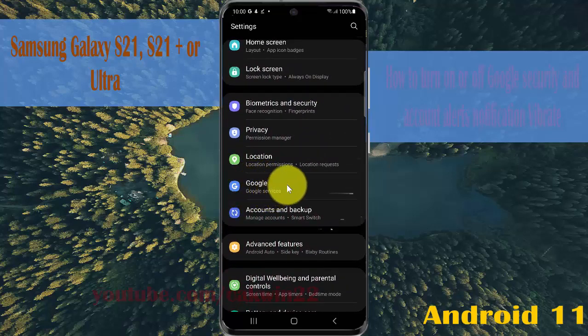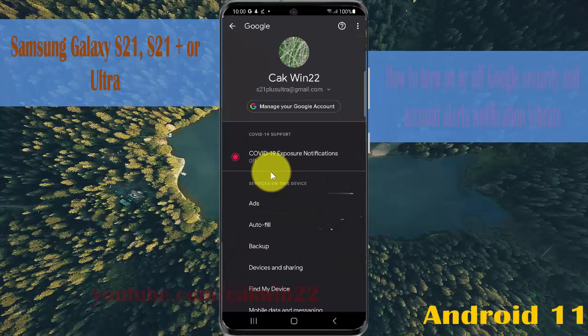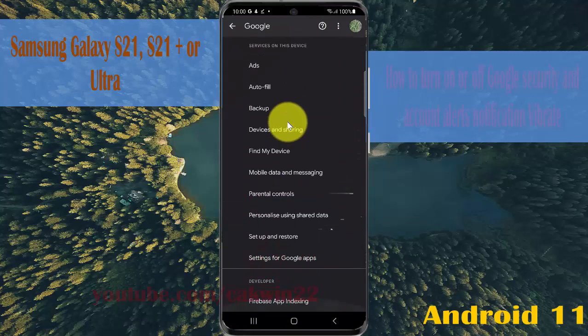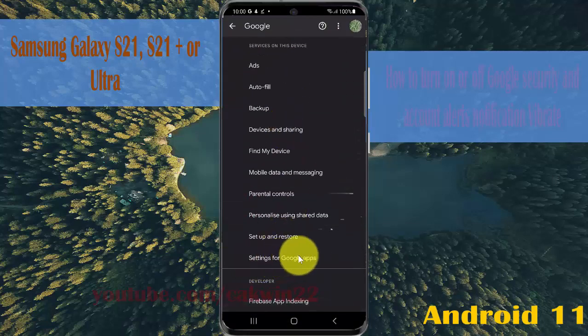Go to Google services, scroll the screen, and tap settings for Google apps.